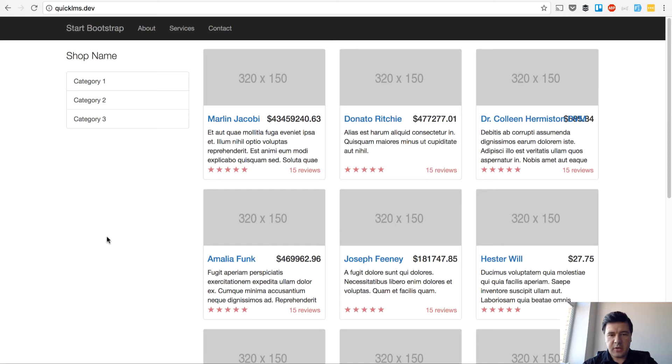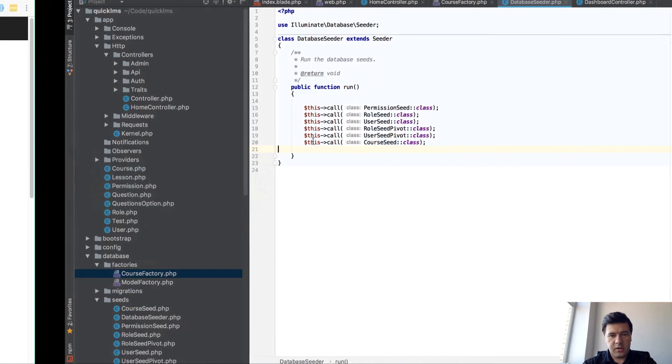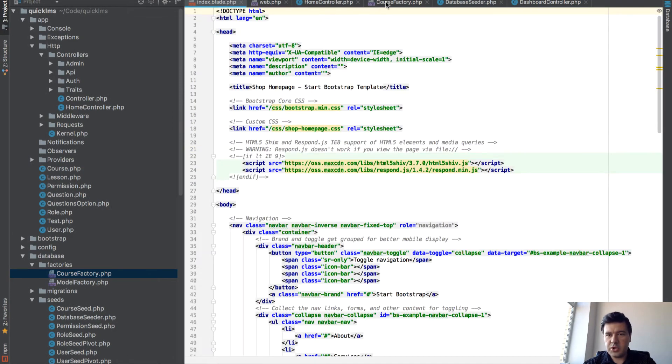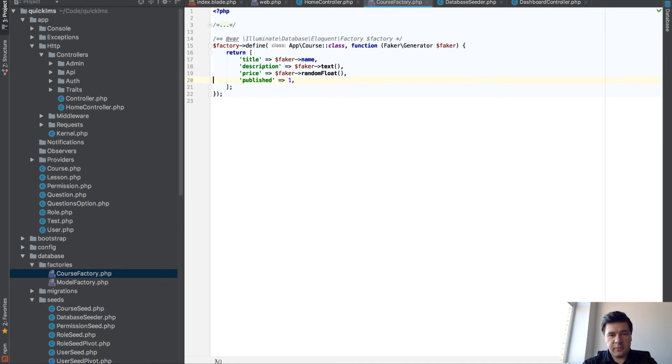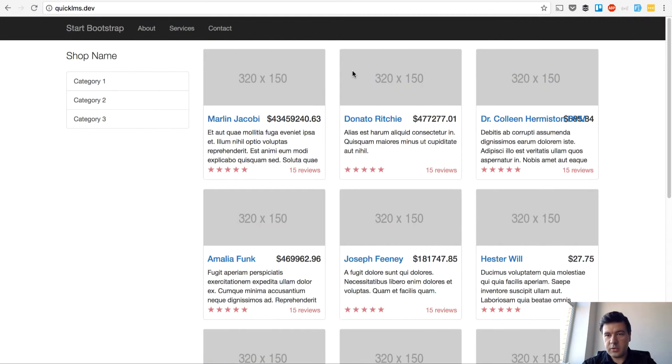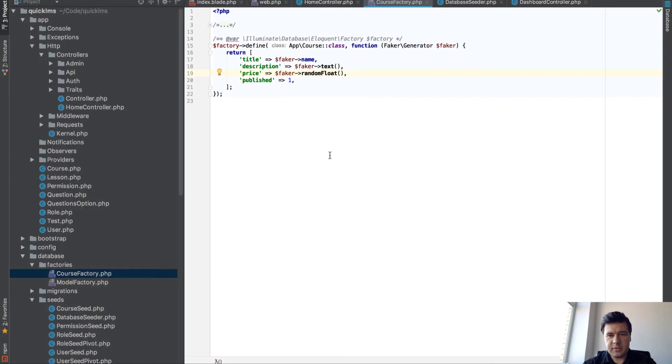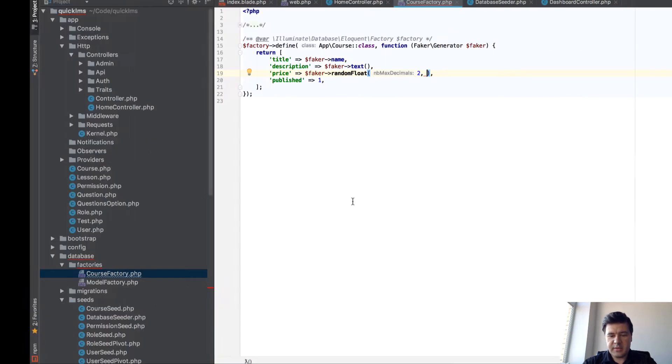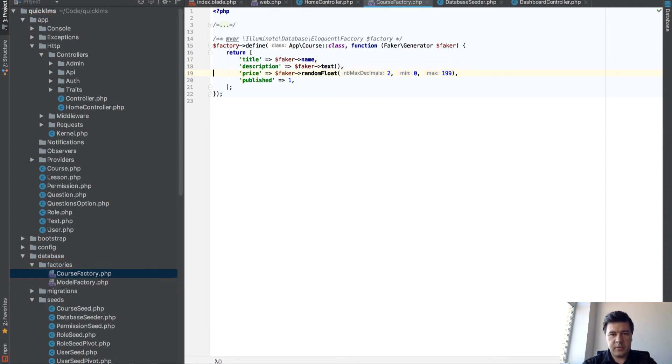First, I don't really like what I've done in previous lessons with prices. They are not convenient to watch and actually wrong. When I'm using random float, I've googled the documentation and random float has some parameters. So let's have max decimals 2 as price, and then min 0 and max price should be like $199 for example.